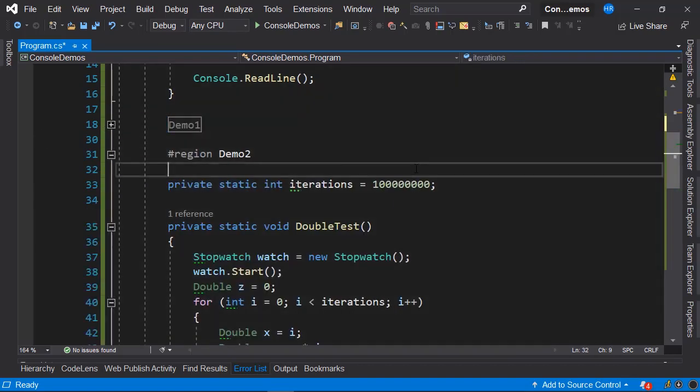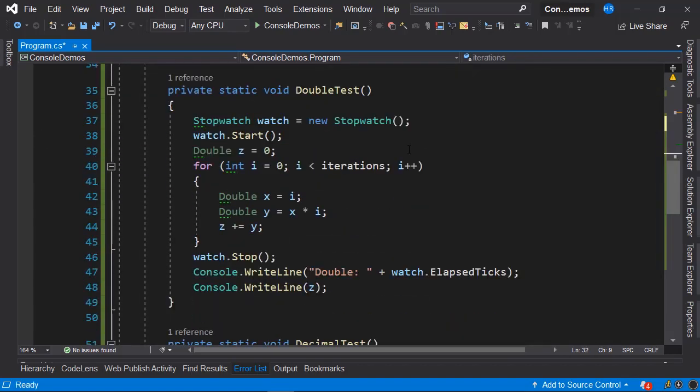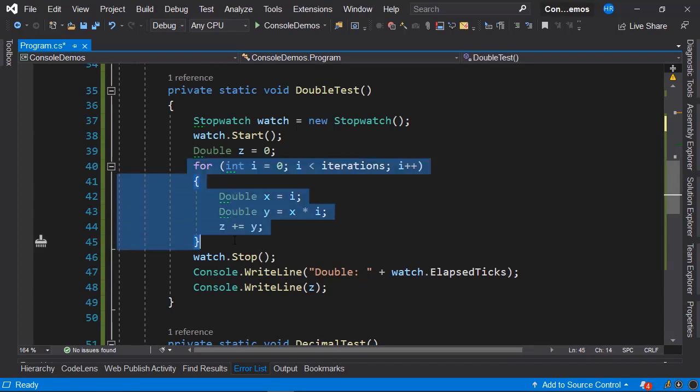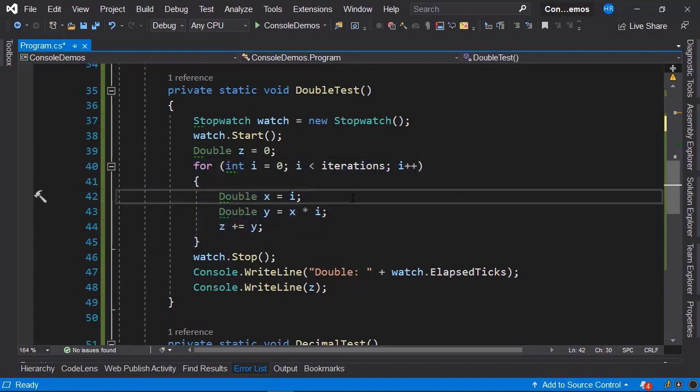This pair of methods will perform a series of operations that we have here, and basically what we want to achieve is to measure the amount of clock ticks it takes for each of these operations.